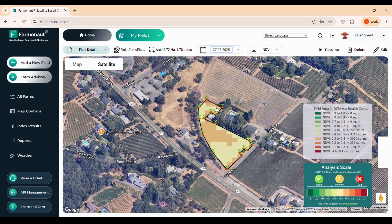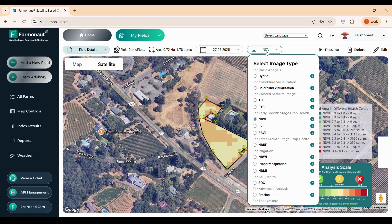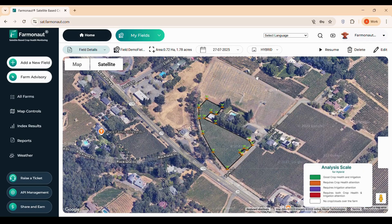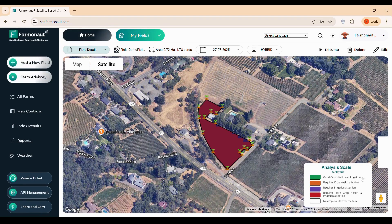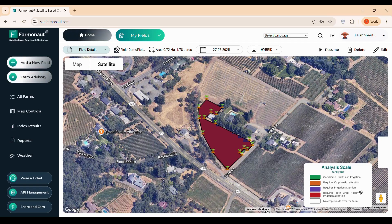Clicking the NDVI button reveals other major indices such as the Hybrid Index. Our Hybrid Index simplifies monitoring by combining crop health and irrigation data into a single, easy-to-read map. The color codes are: green indicates healthy crops and adequate irrigation; orange signals that crop health may need attention; purple suggests irrigation issues; red highlights areas where both health and irrigation are problematic or indicates no crop or cloud cover; white represents cloud cover during satellite observation, obscuring data.